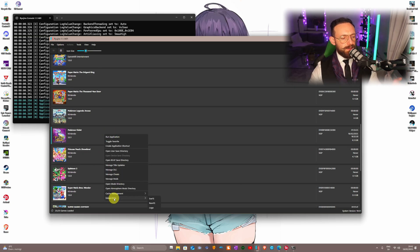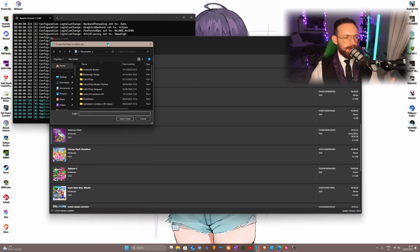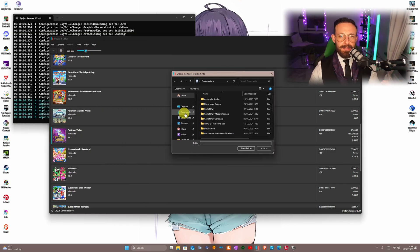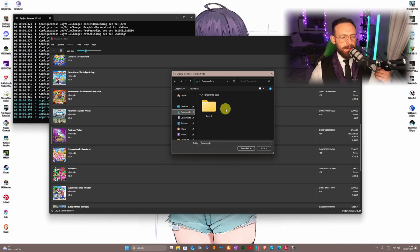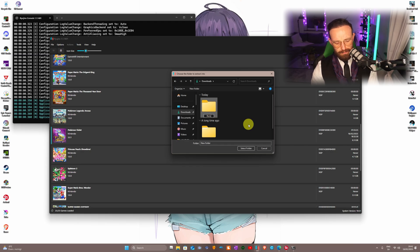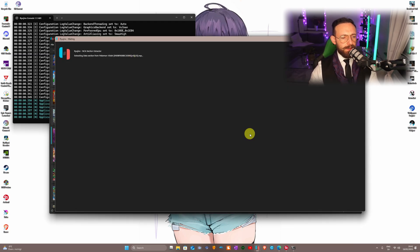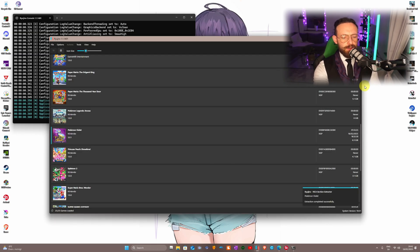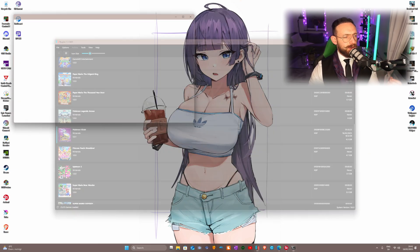Right-click on the game in Ryujinx, go to 'Extract Data' and then 'RomFS.' Once you click on it, you'll be presented with a window. I'm gonna right-click, make a new folder and name it 'romfs.' Click on it and select the folder. It's gonna take some time, and once it's done it's gonna tell you 'Reading section extraction completes successfully.'